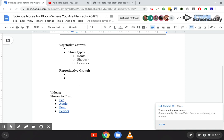Go ahead and pause the video and try to think of examples: what's a root that we eat, a shoot that we eat, and a leaf that we eat? Examples of roots are carrots, potatoes, and ginger. Shoots are things like asparagus and celery. Leaves are things like lettuce, cabbage, mint, collard greens, and turnip greens.